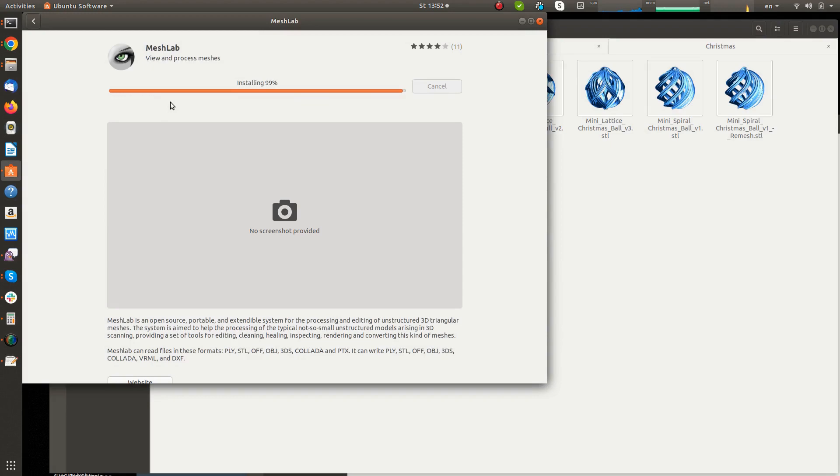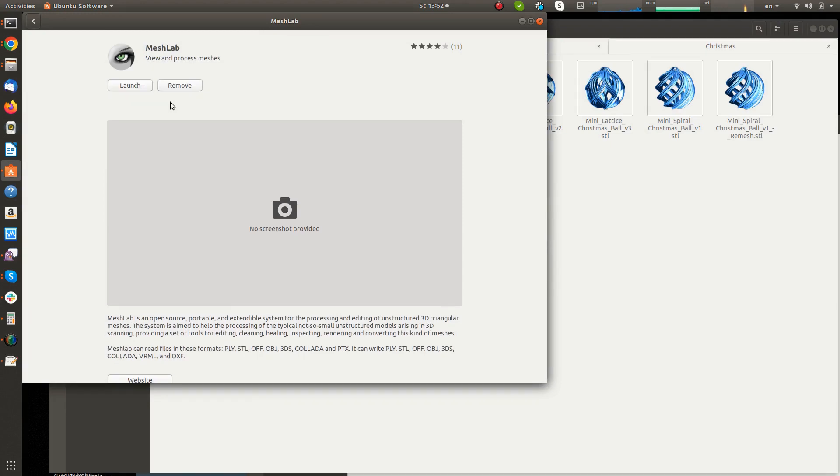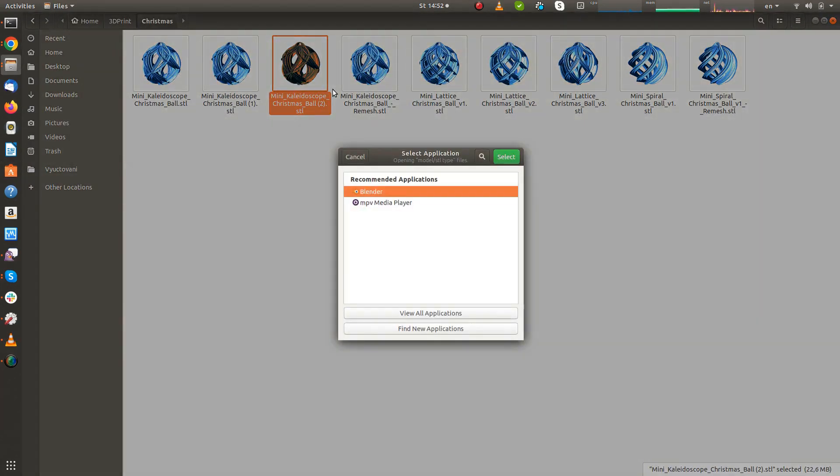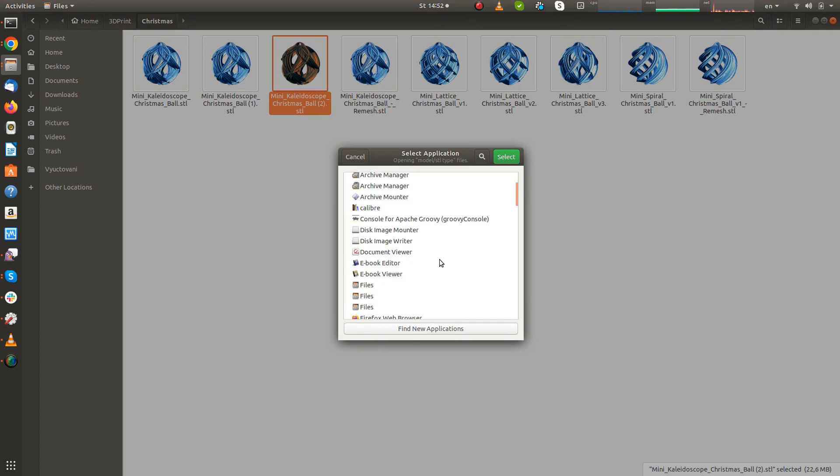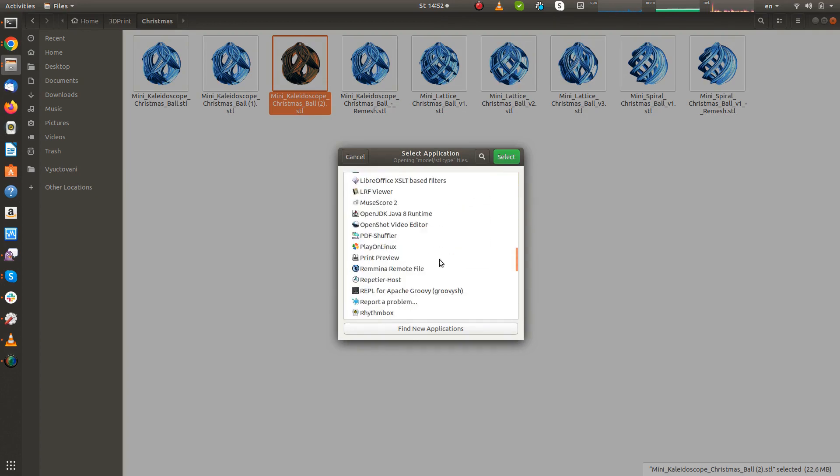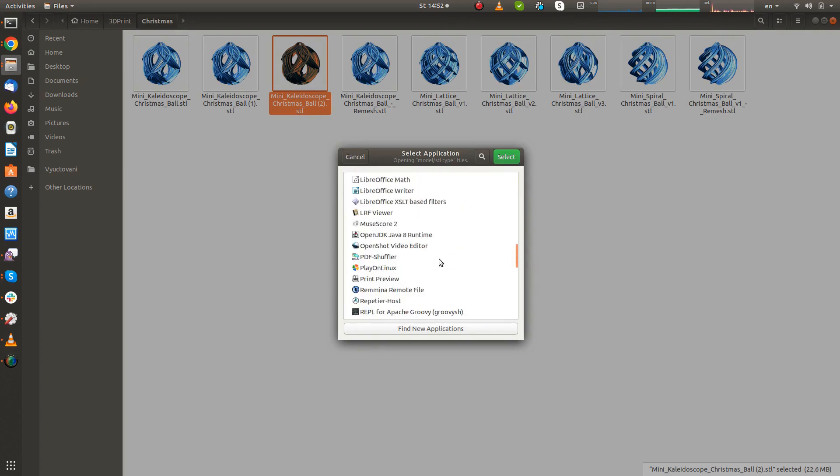After installation in Ubuntu, MeshLab may not be listed among the applications that can be associated with the STL files. Then you need to change the command to execute in the desktop file for MeshLab.